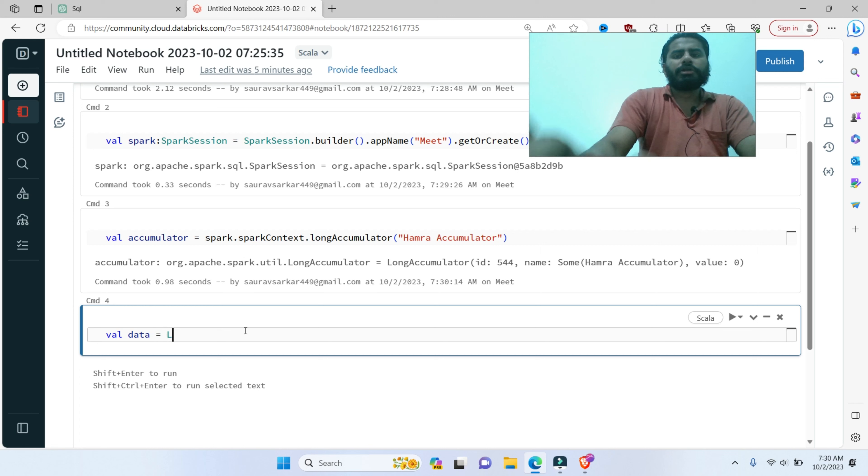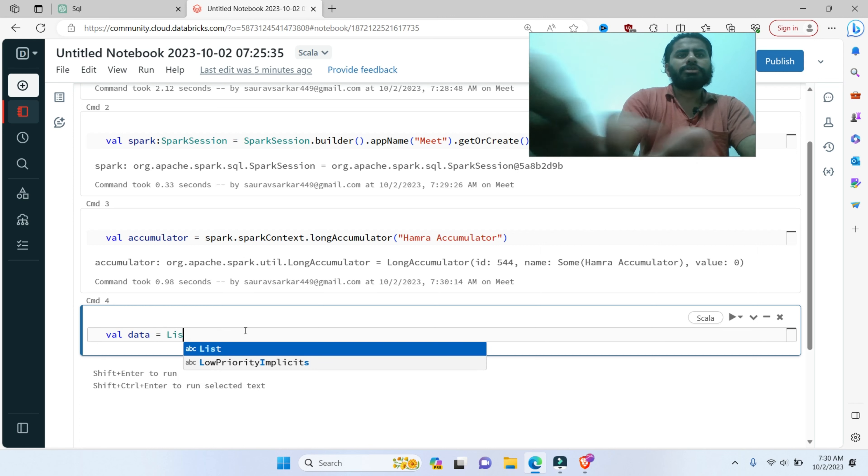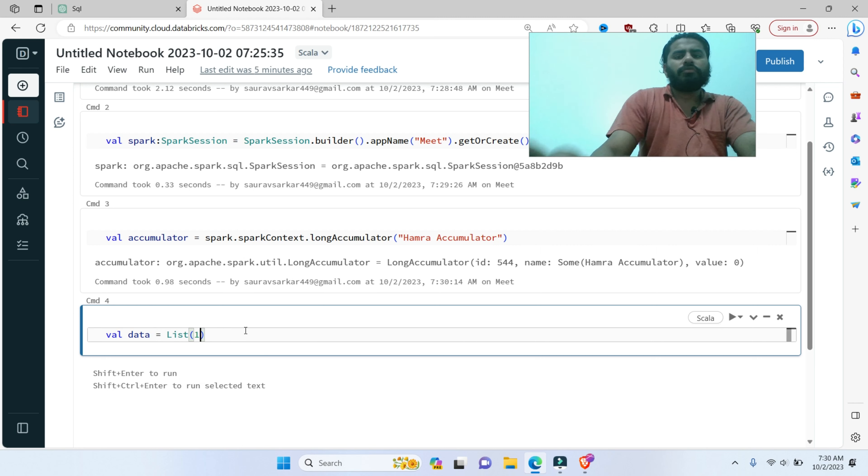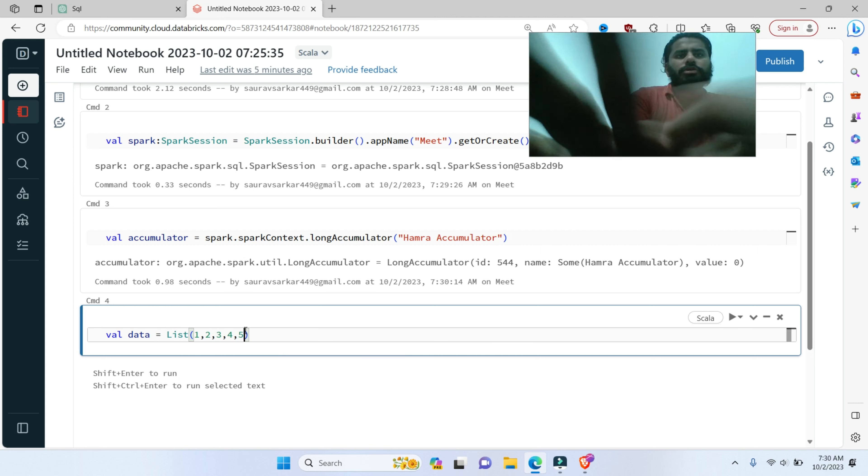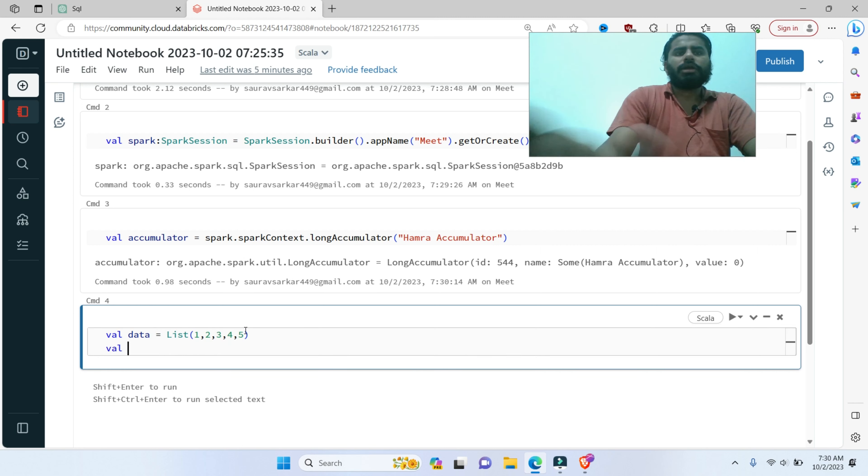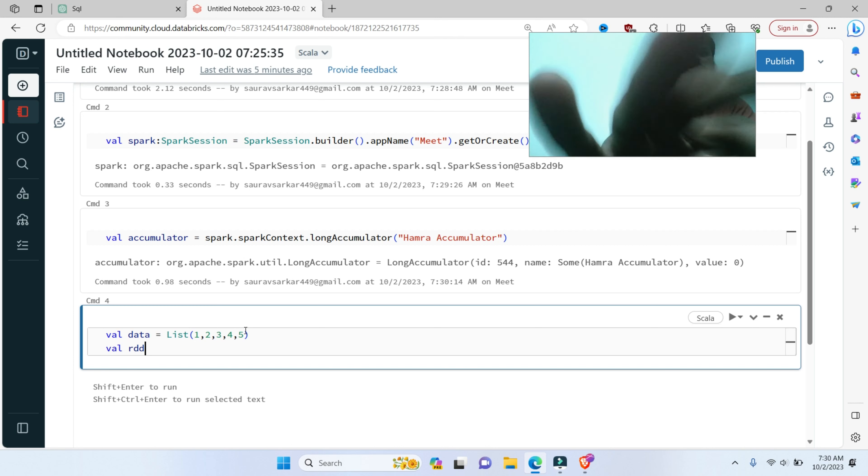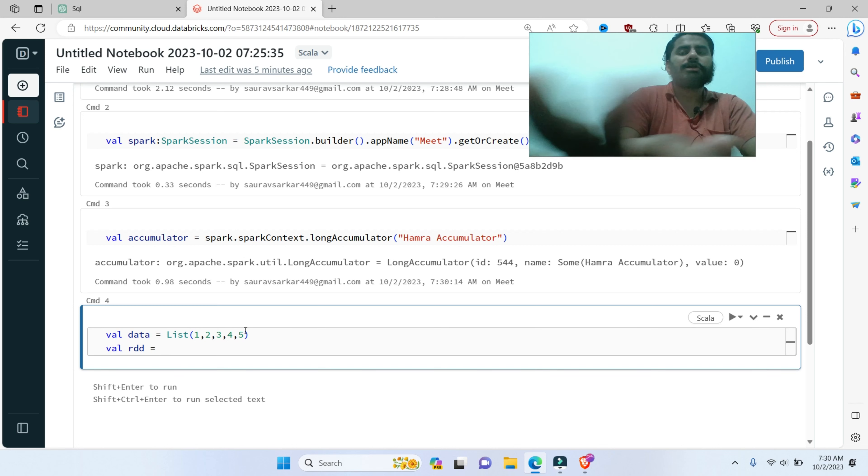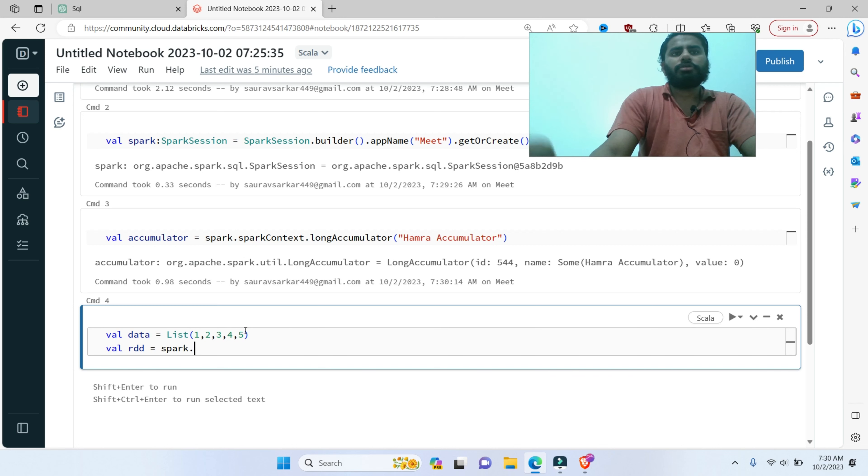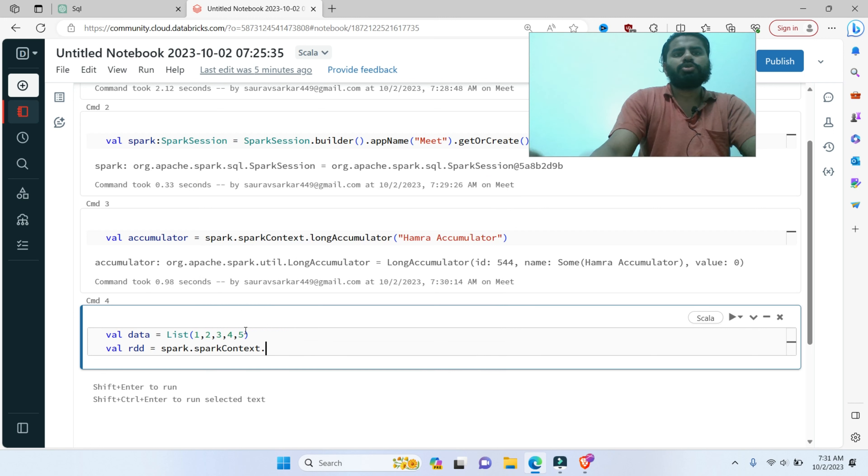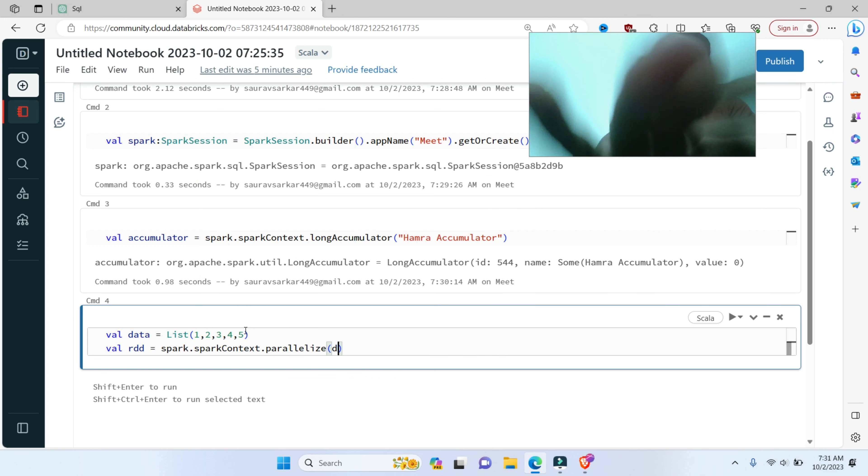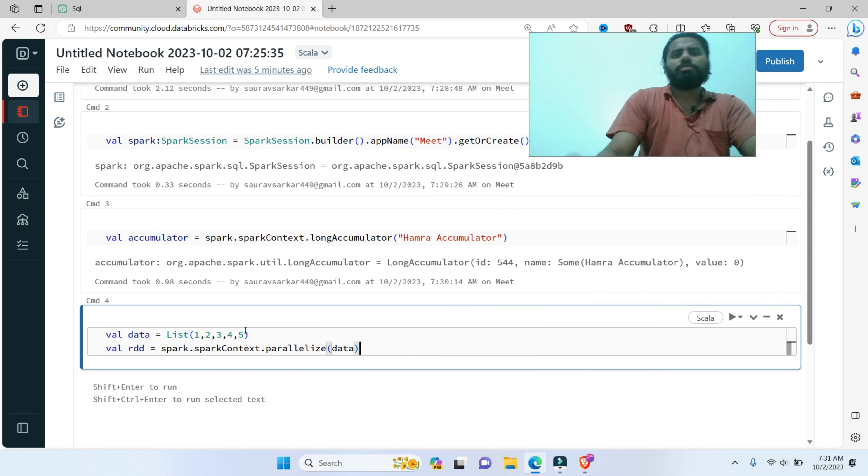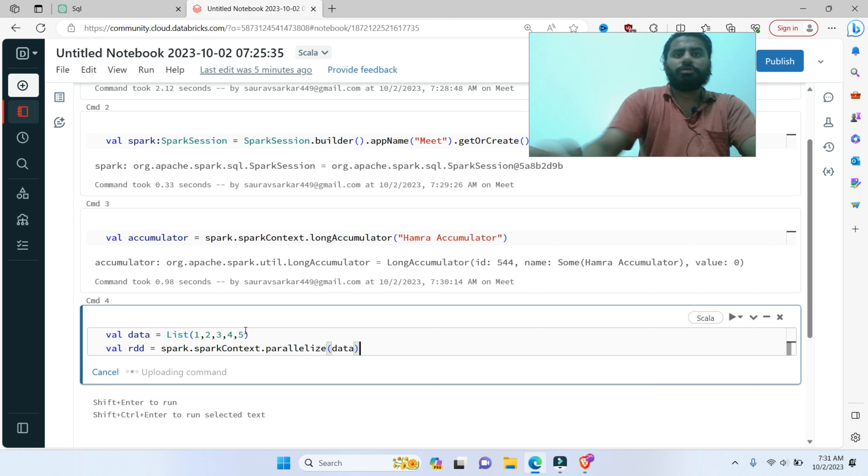I will create the data. I will create the list: one, two, three, four, five. val rdd, how do you do it? RDD, spark.sparkContext.parallelize with the data. You will run it. It will run.